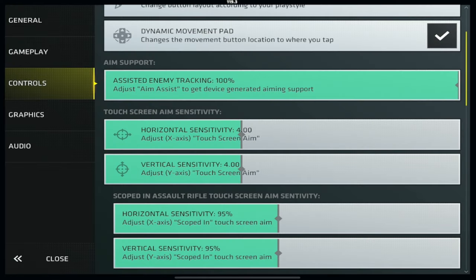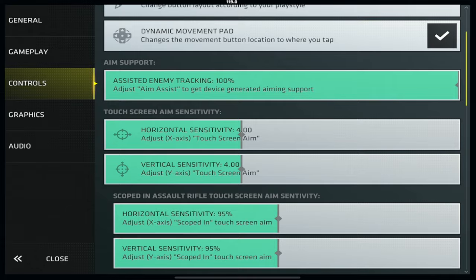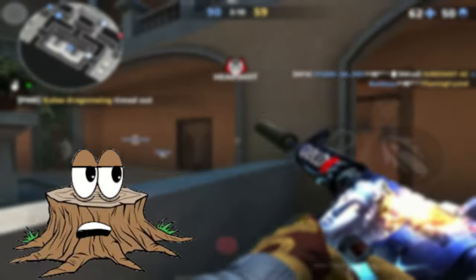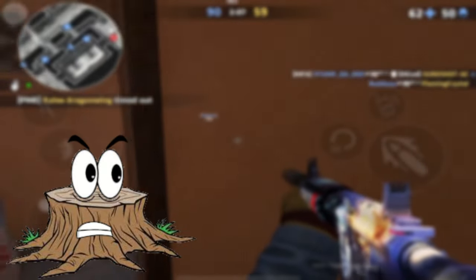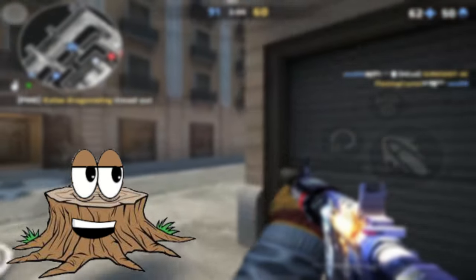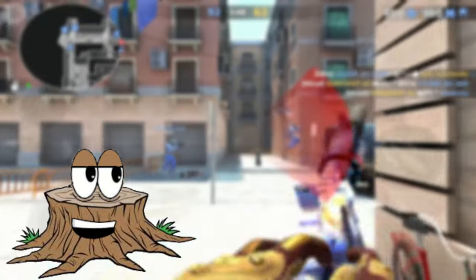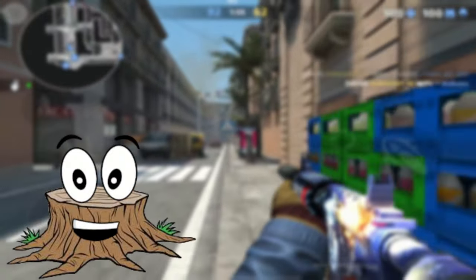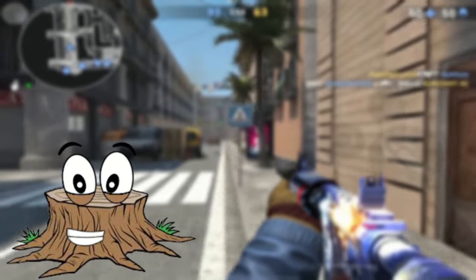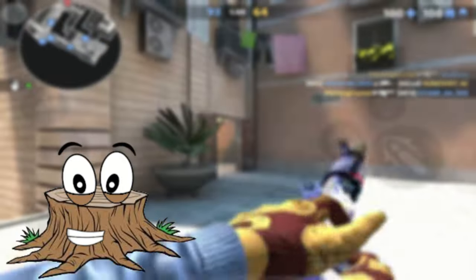Now it's time for the aim settings. These dictate how fast or slow your aim is in the game and could be the source of most of your problems. It looks like a lot, but it's just three different settings with two sub-settings each for horizontal aim (left and right) and vertical aim (up and down). Enemy assisted tracking is just aim assist, which helps keep your crosshair on an enemy longer — almost nonexistent with touch controls but borderline aimbot with a controller. Regardless, it's a good setting to keep on at 100.